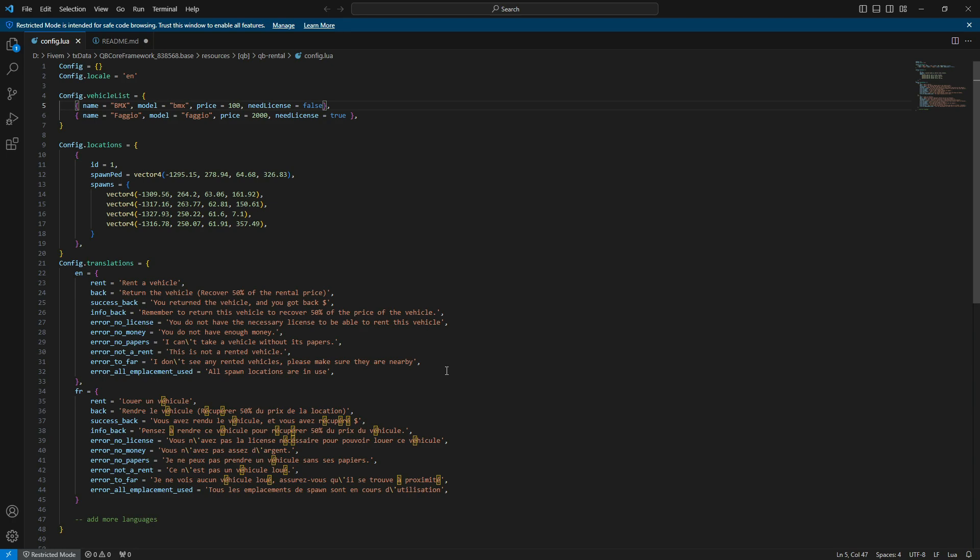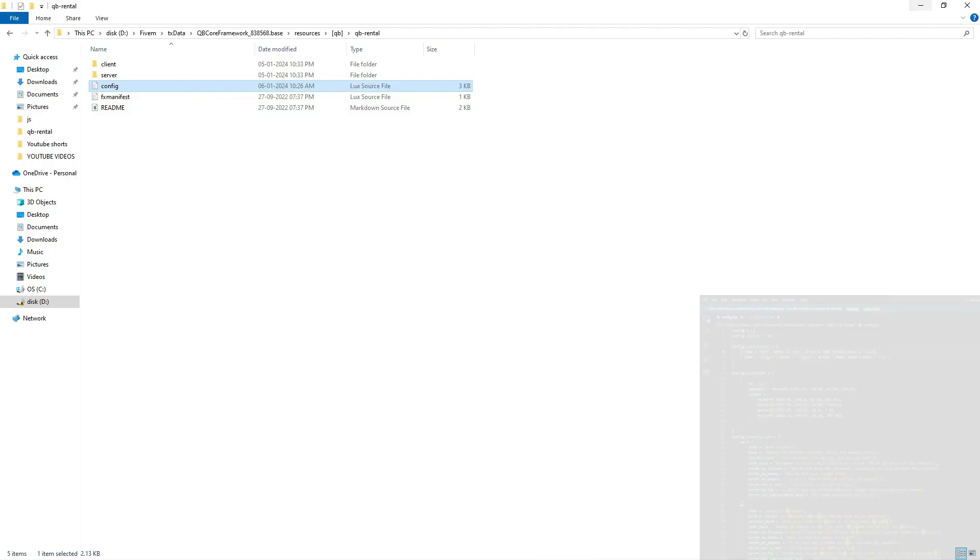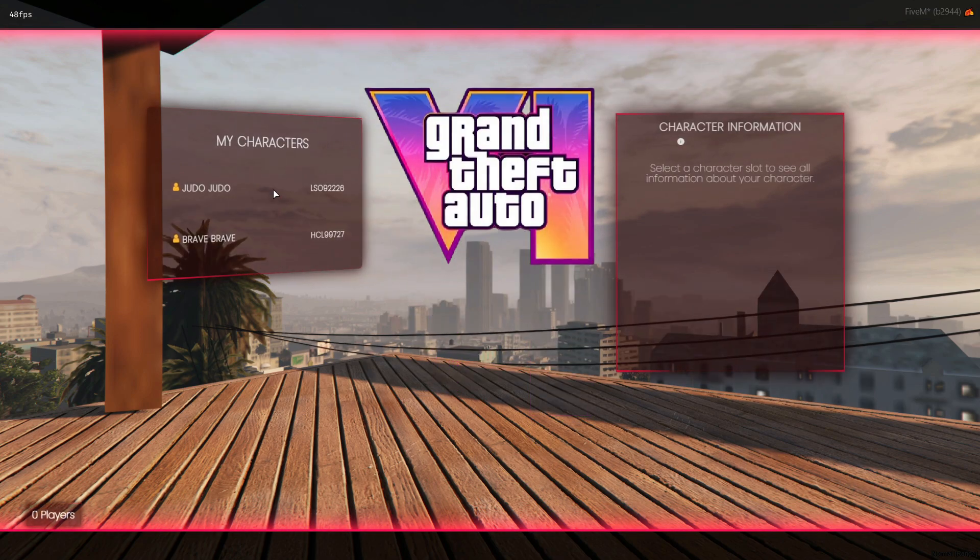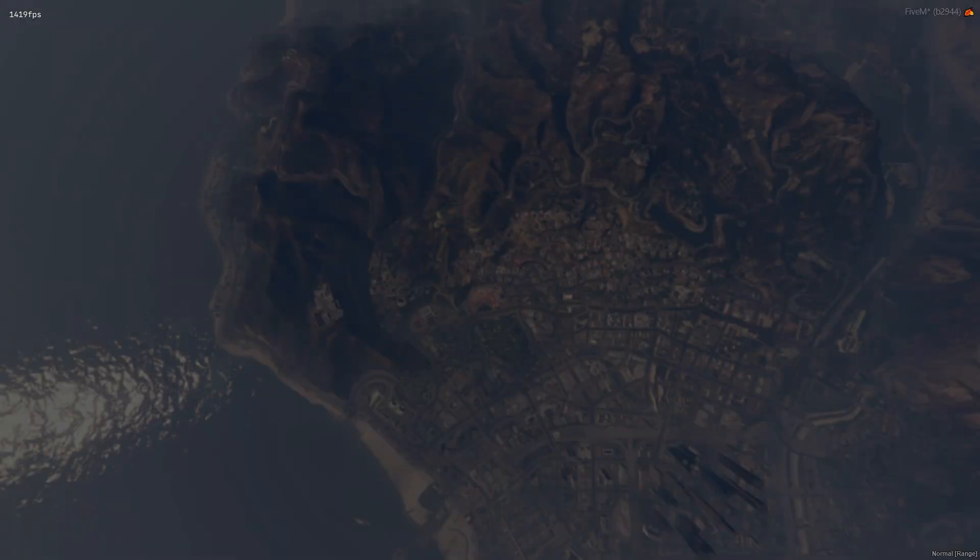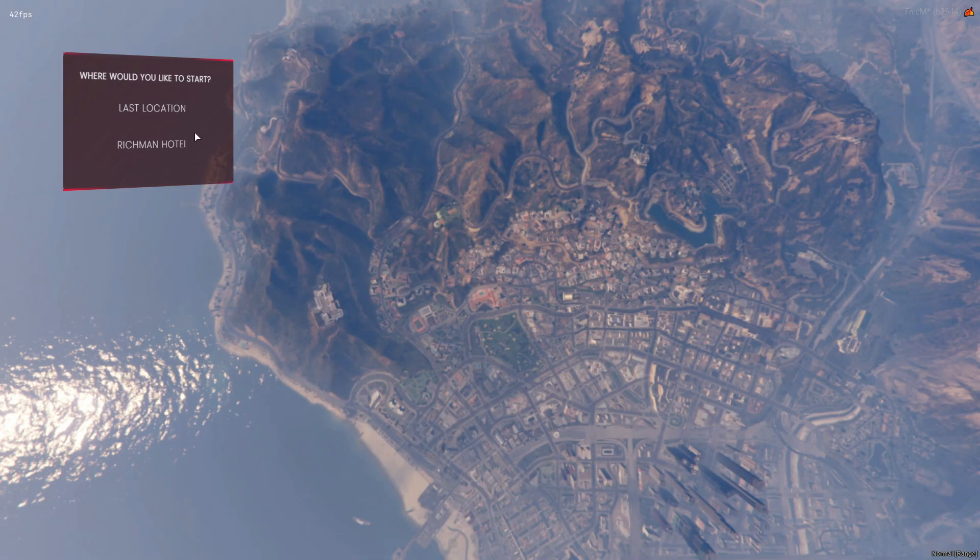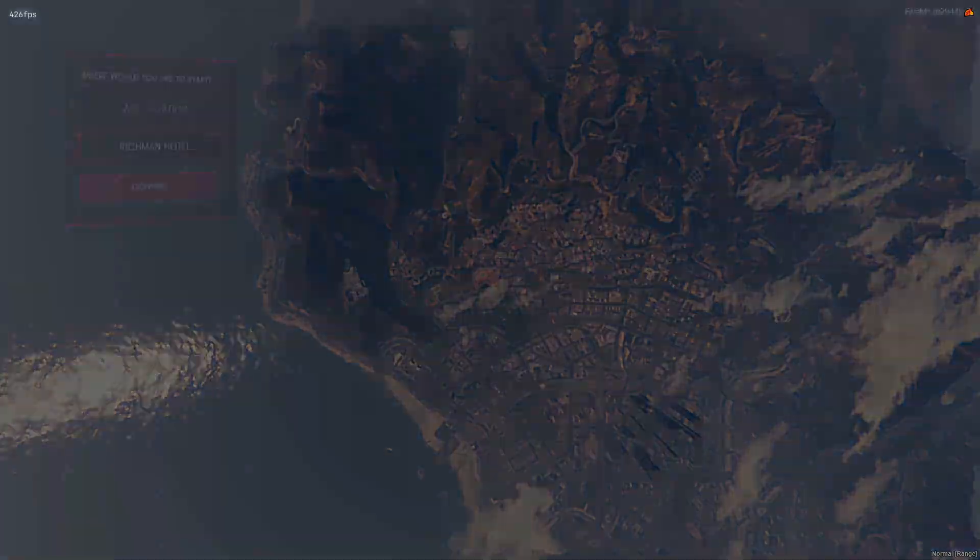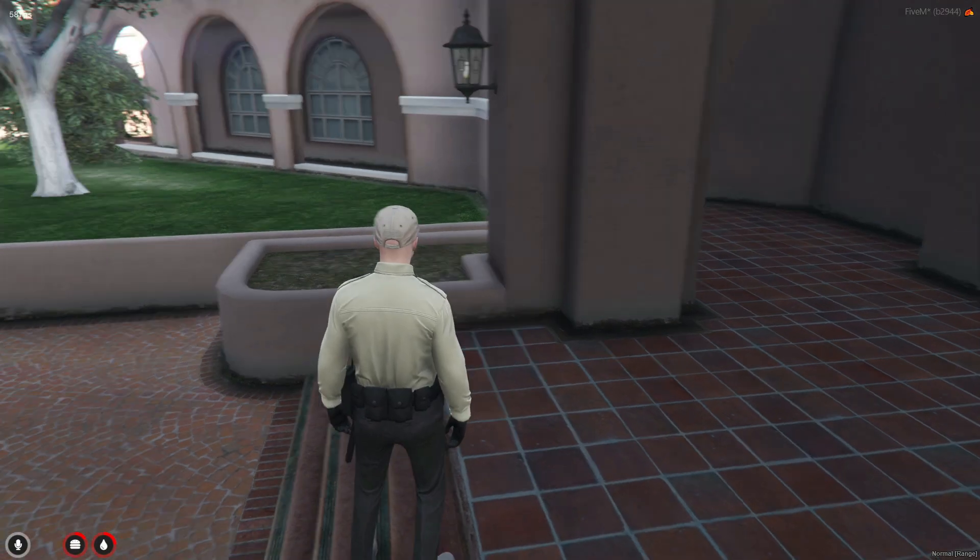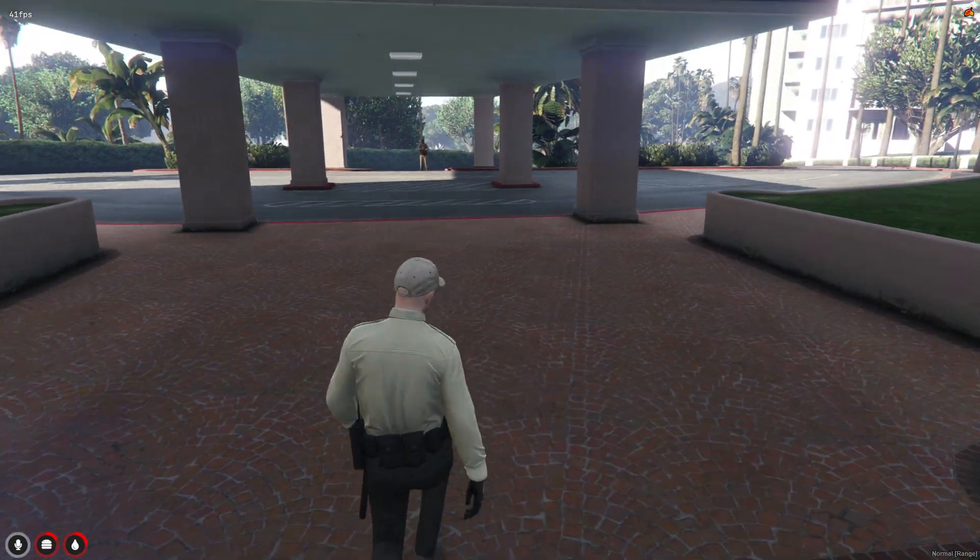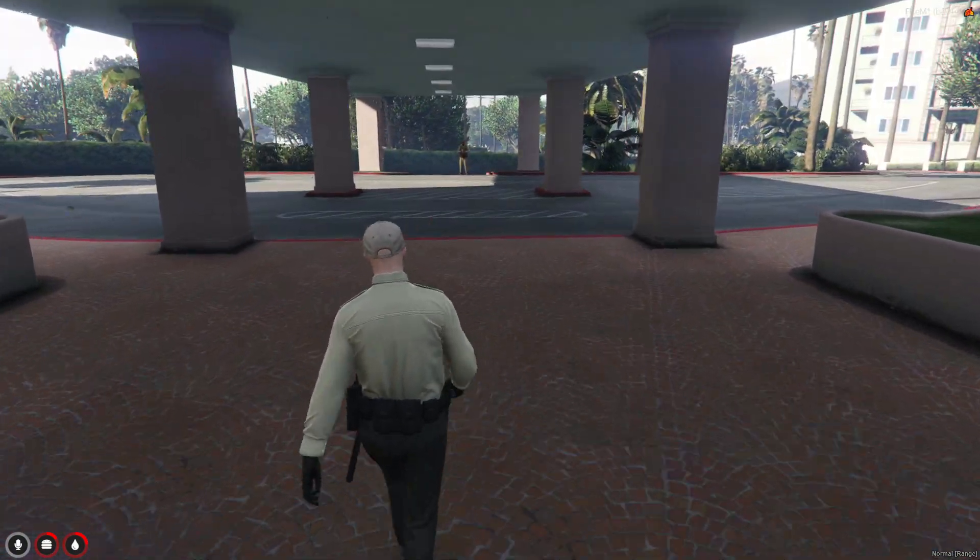We are all set to test the script. Make sure to save the file and reboot the server. Recently, I made some changes to my multi-character and spawn script. If you're interested in seeing the updates, drop a comment below, and I might make a video about it.